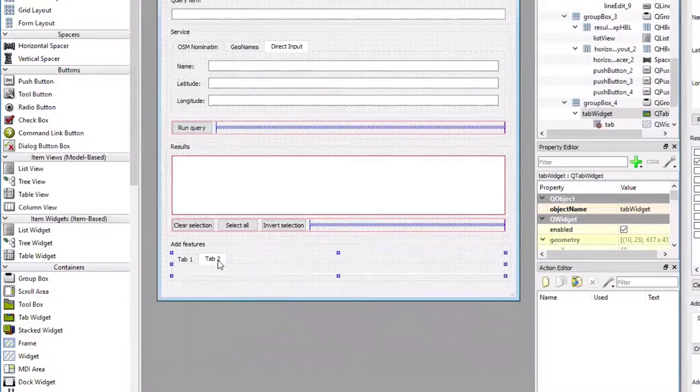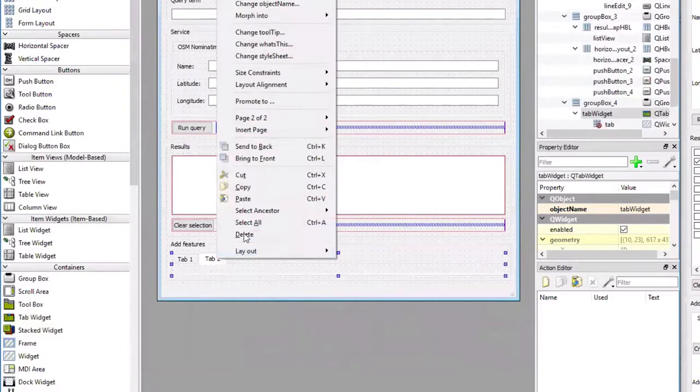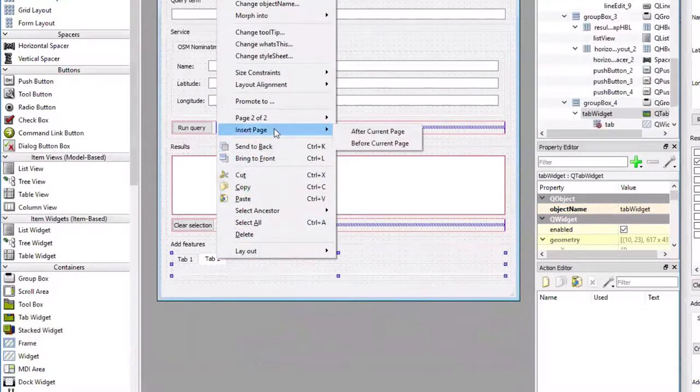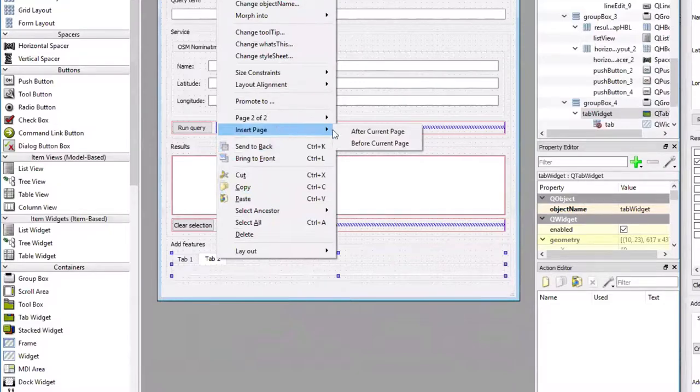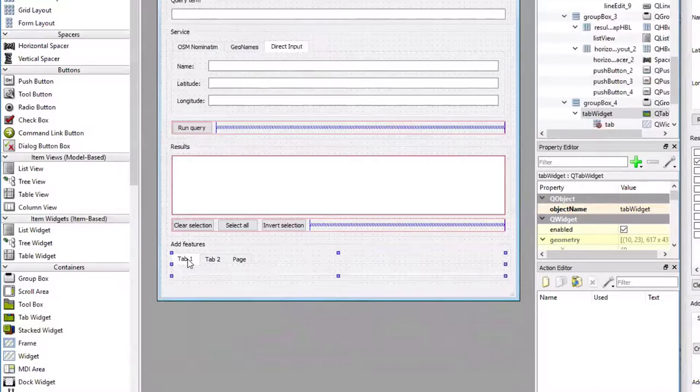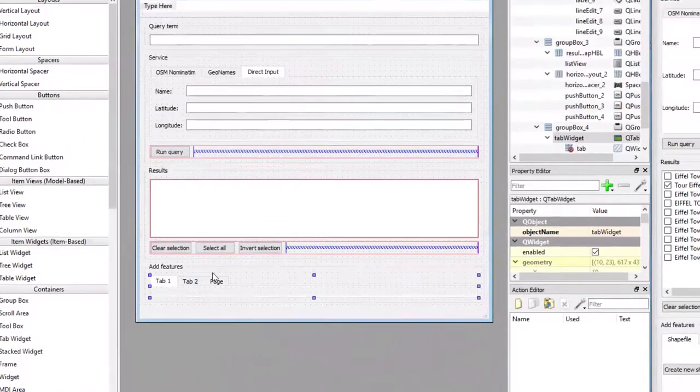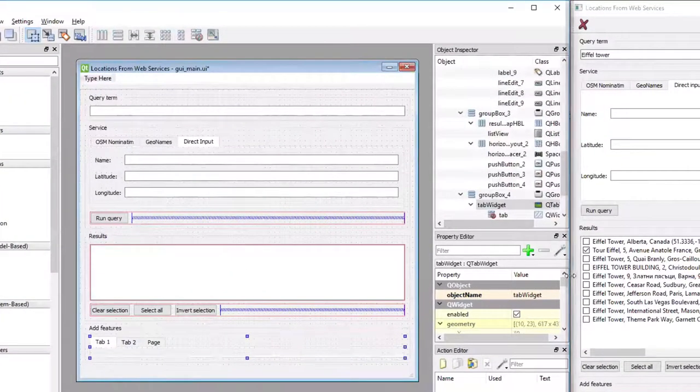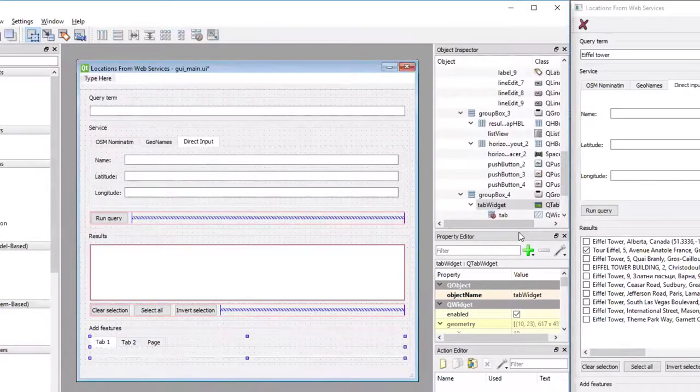I'm going to add a third page to that tab by doing the right click on top of it and using InsertPage. Now I'm going to give the tabs the right names in the property editor.